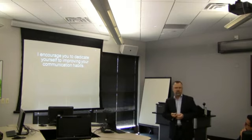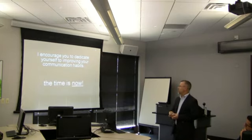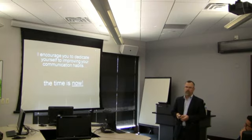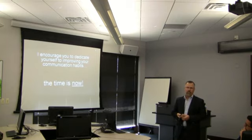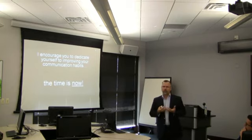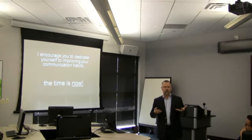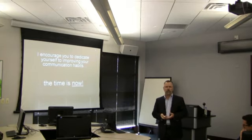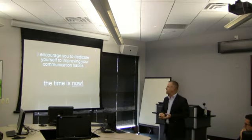I encourage you to dedicate yourself to improving your communication practices. It's really something that's going to help you in your business career. And the time is now. Don't wait. Start doing it now. Start thinking, have your own plan. How am I going to improve my presence in the world? How am I going to improve the way I interact with people? Be cultivating that right now. So thank you.